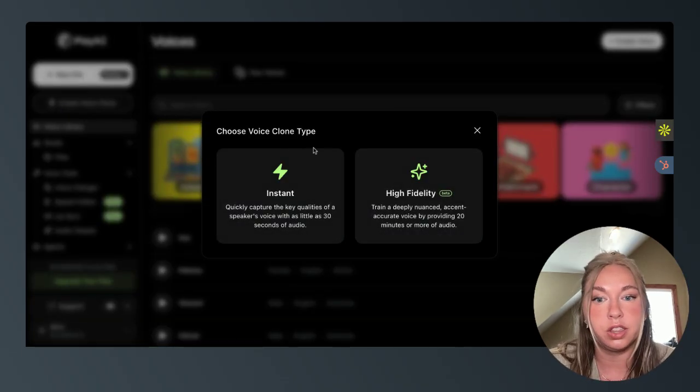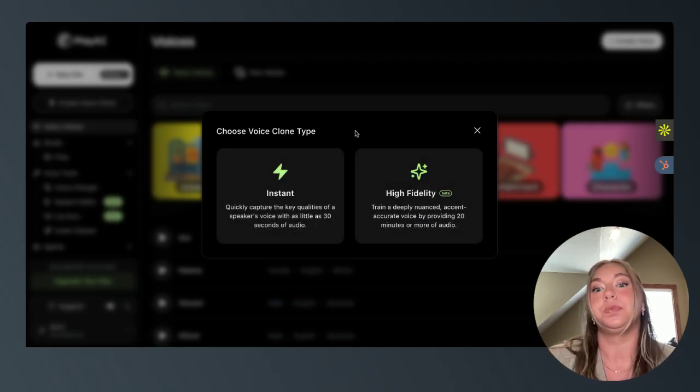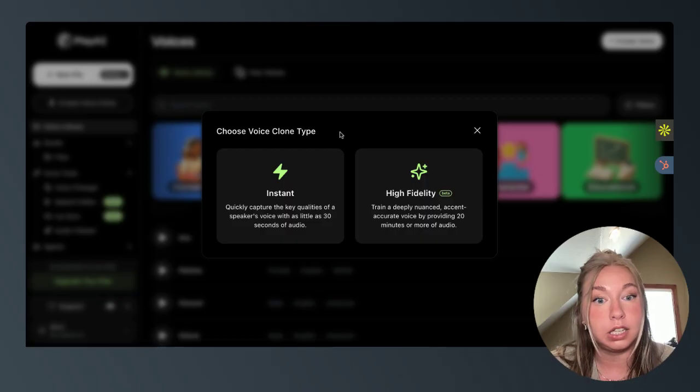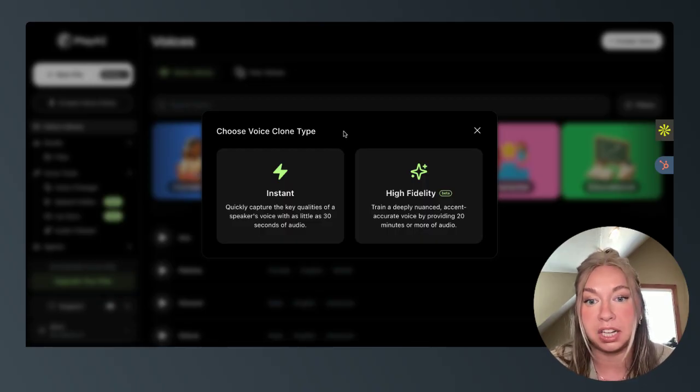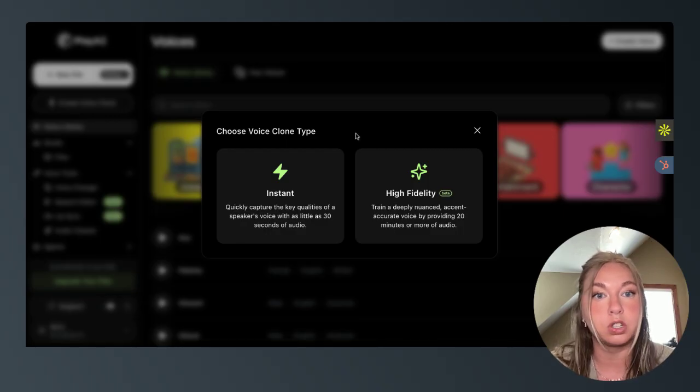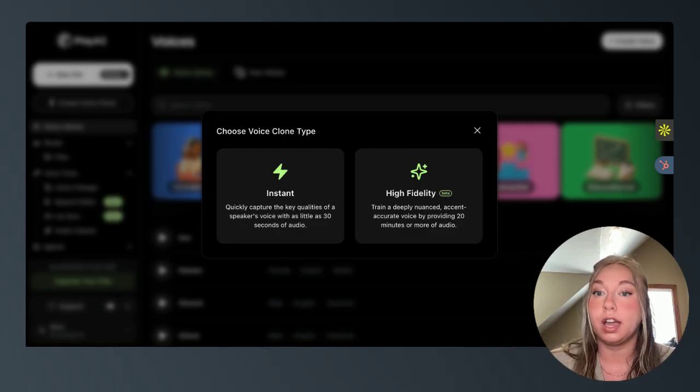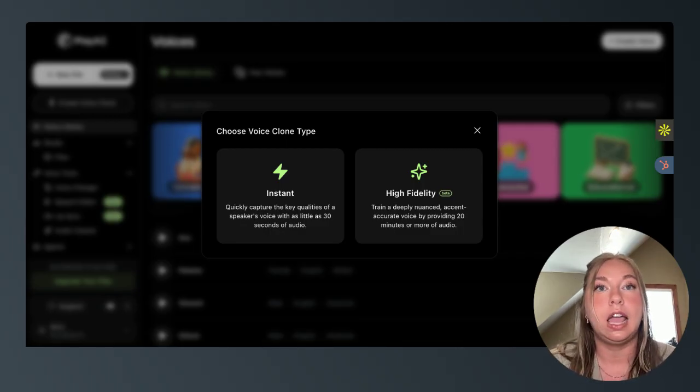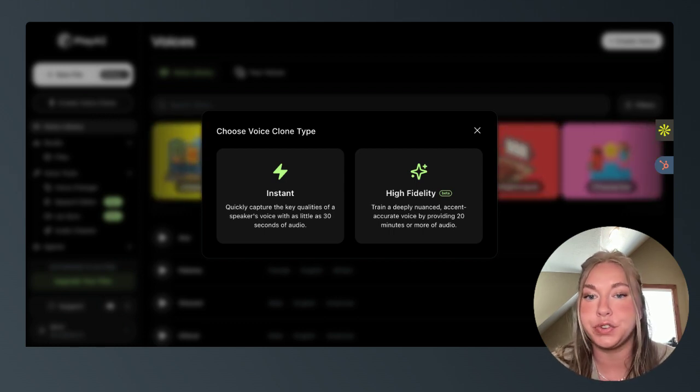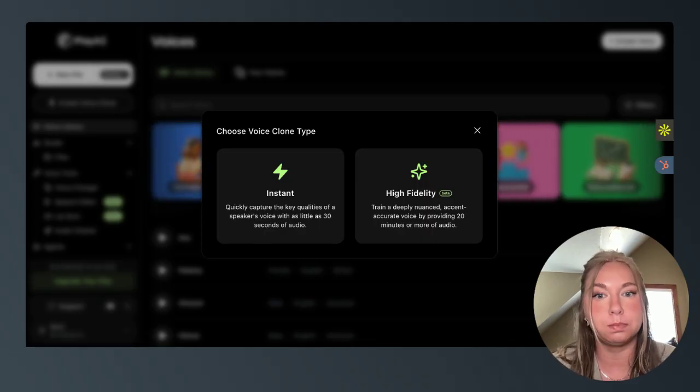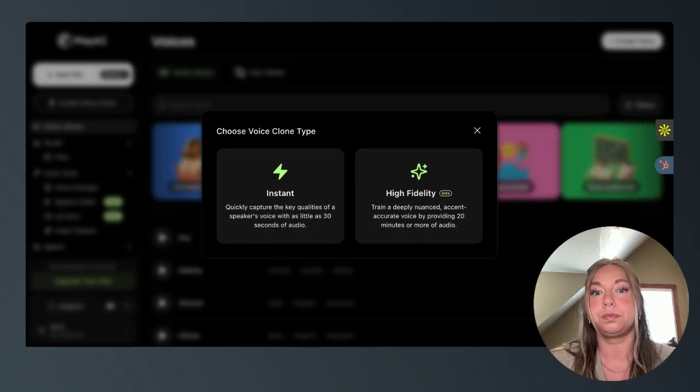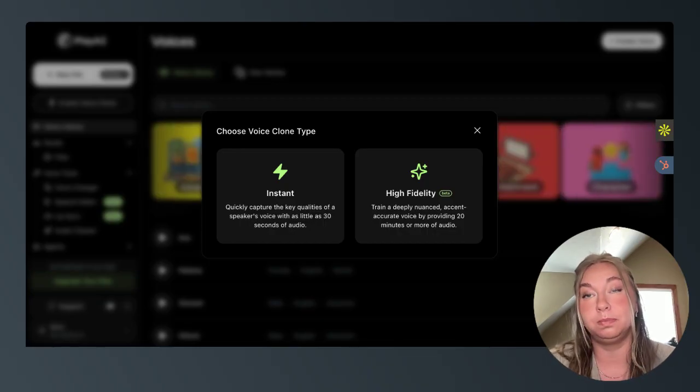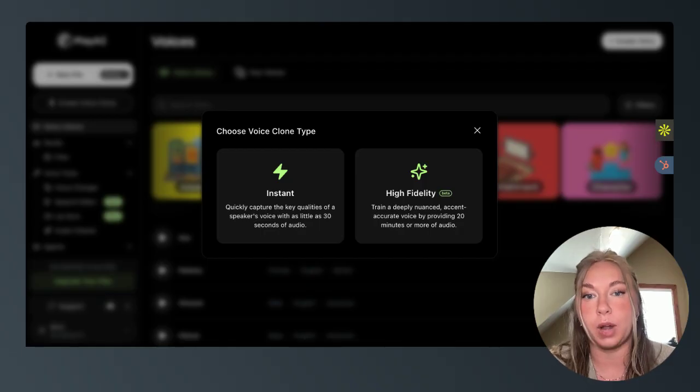Then you choose either instant or high fidelity. Now, the instant is what you can use on the free plan. The high fidelity is locked on our more advanced plans. The difference between these is looking at the amount of source audio that's required to generate that clone and consider it, essentially, how much the clone is going to adhere to that source audio versus using AI prompting to fill in the gaps. So for most use cases, an instant clone, because ours are so professional sounding, an instant clone is great.